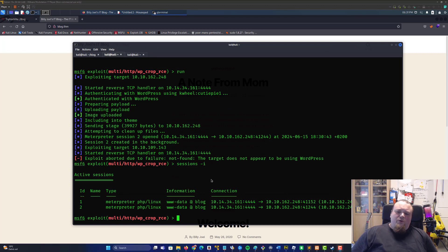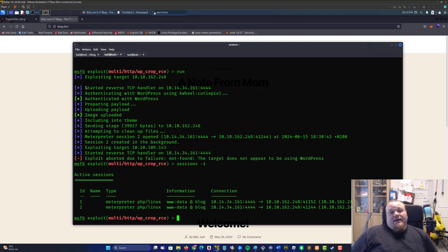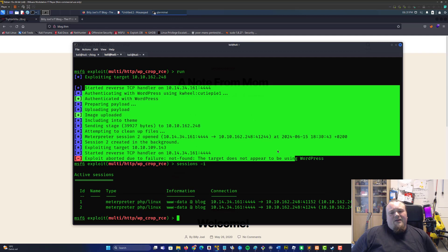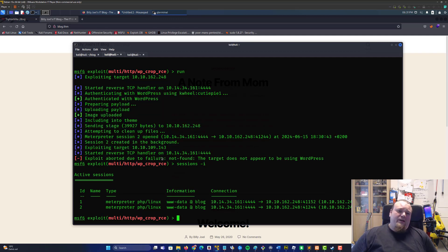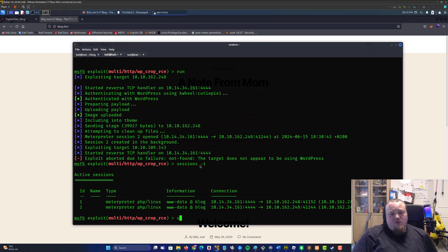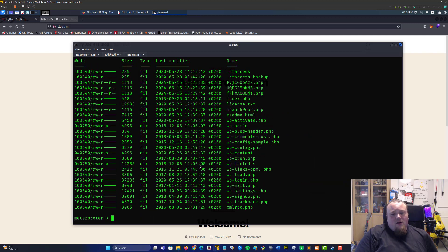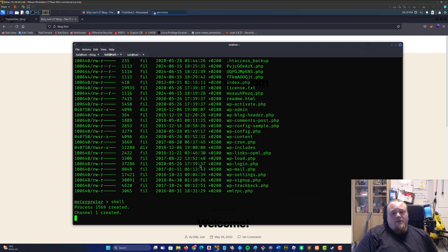It would seem that we already have a session. I ran it and I waited quite a bit — I was like, is this working at all? This has failed. I decided to write sessions -i and I ran this before at some point. Anyway, interact in session one and we have now access to the server. Go ahead and write shell and we're getting a shell. Running the id command.